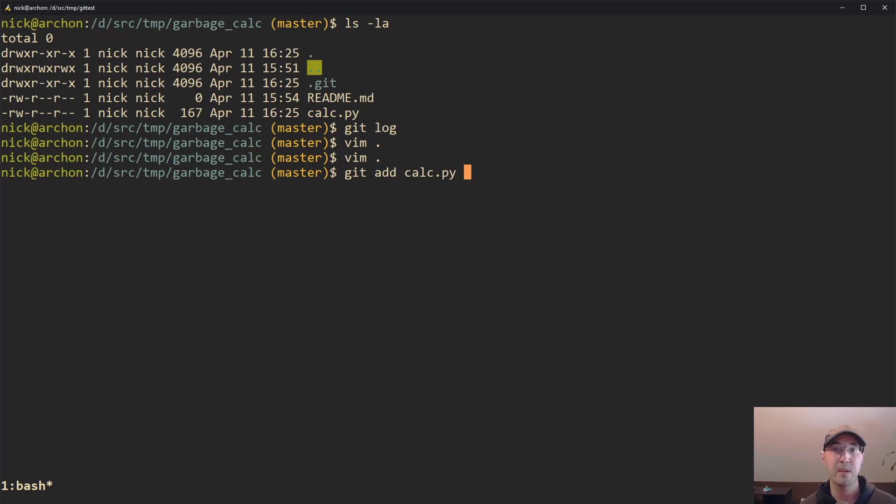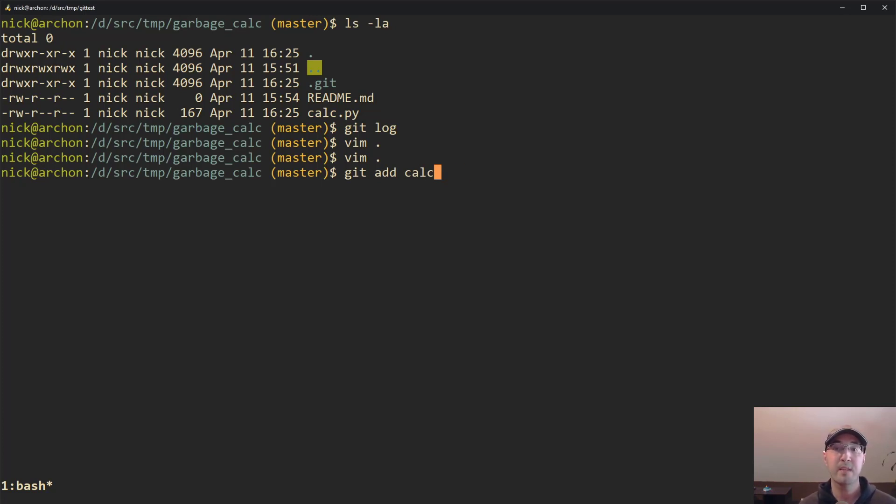Now, if we do that for all three of those different options, then the entire file is going to be added at once. But let's say that you wanted to create a separate git commit message for every single function that you modified, one for addition, subtraction, and so on. And that's really where git add dash P comes into play.